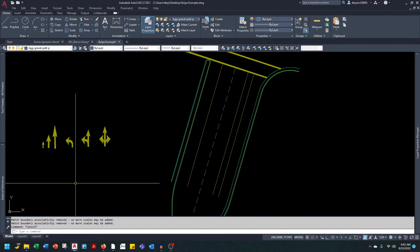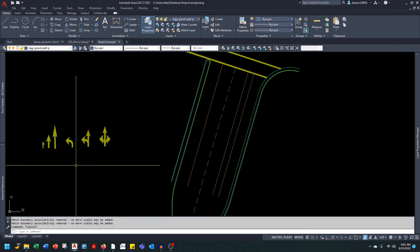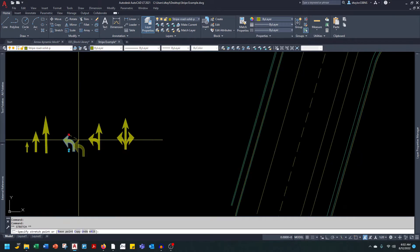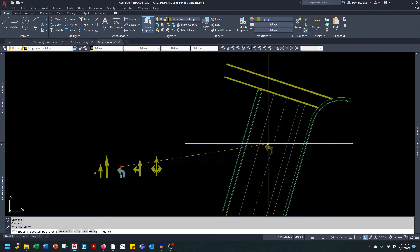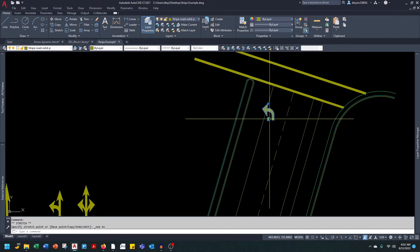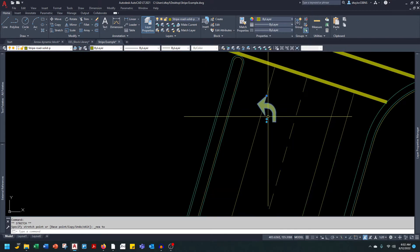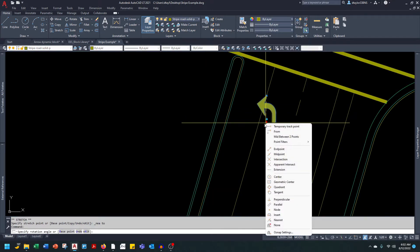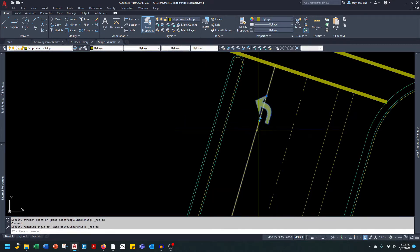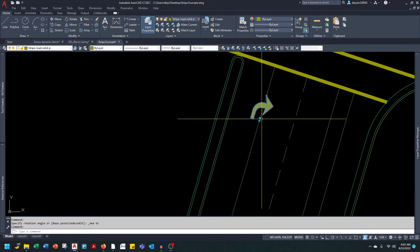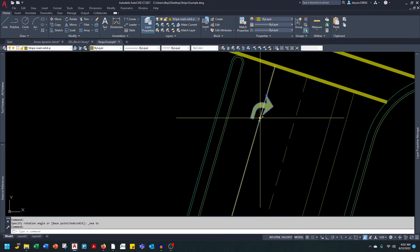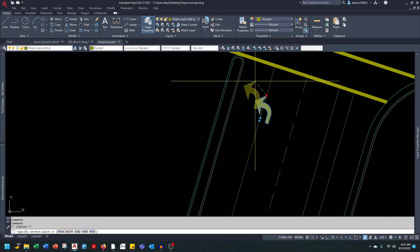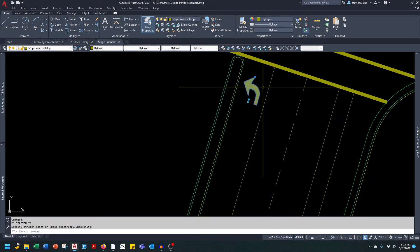So let's start out with the left-hand turn lane. To use these blocks you can simply grab the block by the insertion grip and line it up with the stripe. We have two different dynamic grips - a rotate grip and a flip grip. So we can change this either from left-hand turn to right-hand turn. This is going to be a left-hand turn. I'm going to go ahead and place this.